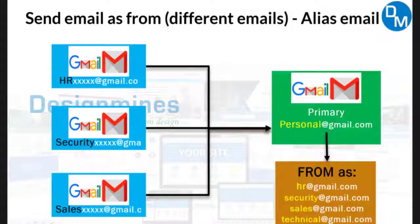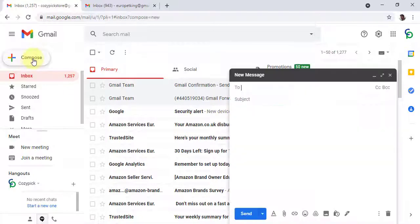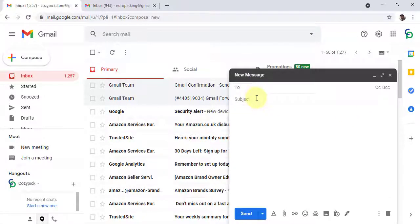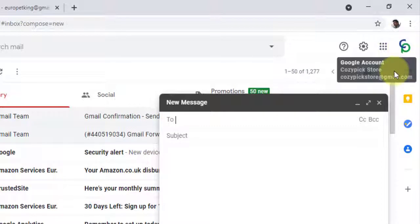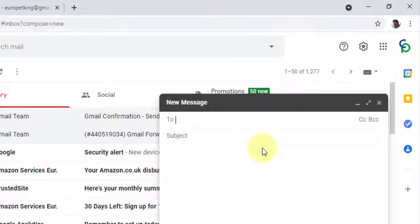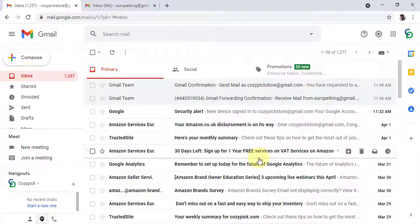Let me show you how to set up a different 'from' email address. This is my personal email account, which is causeypicstore@gmail.com. I already set up forwarded emails for HR, sales, and security. Whenever I reply to anyone, the 'from' address is always causeypicstore@gmail.com, which is bad if someone sends to your HR or sales and receives the reply from your personal account. To avoid that, you can simply add a different 'from' email address.